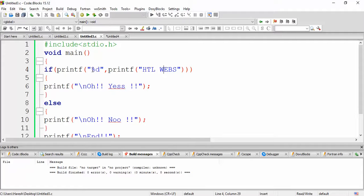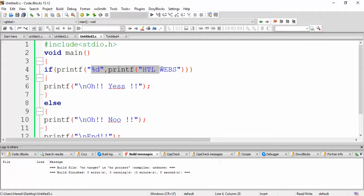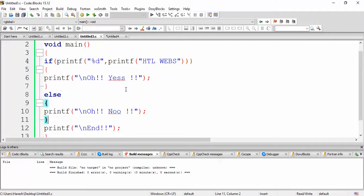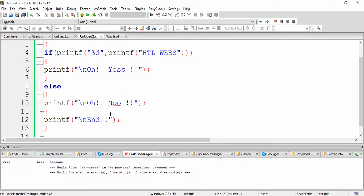Again, if only gets failure if it has a false or 0. So here we are getting HTL WEBS 8. So it will again execute this else in a new line. So else would not be executed. Next, it will end. So let us see the final output.